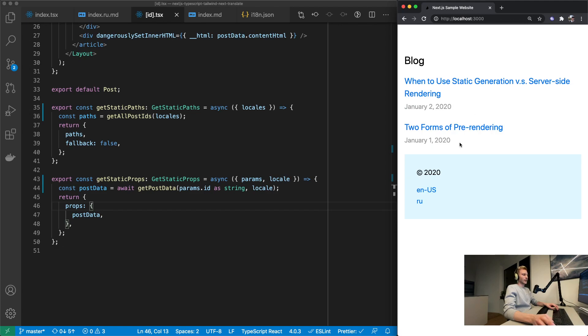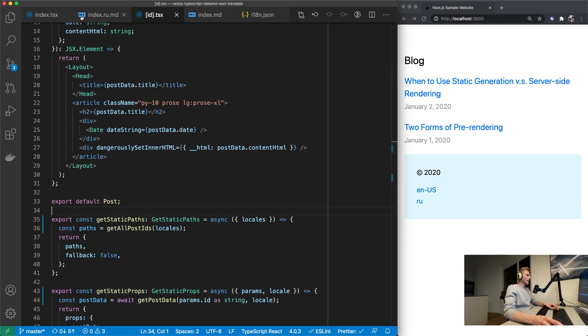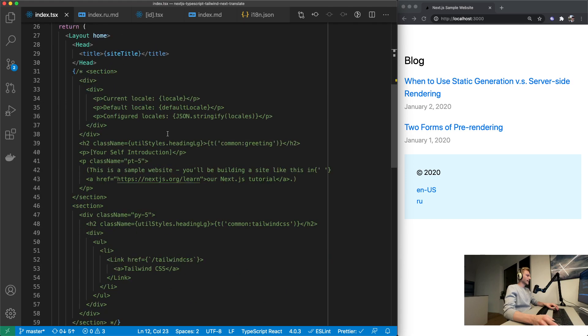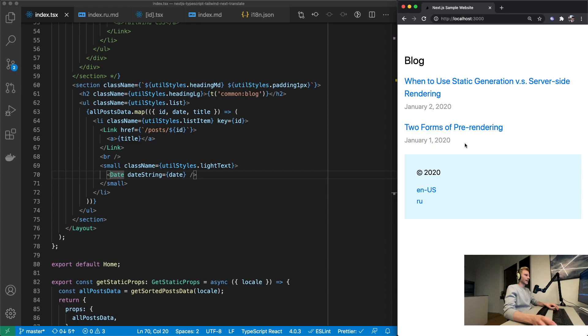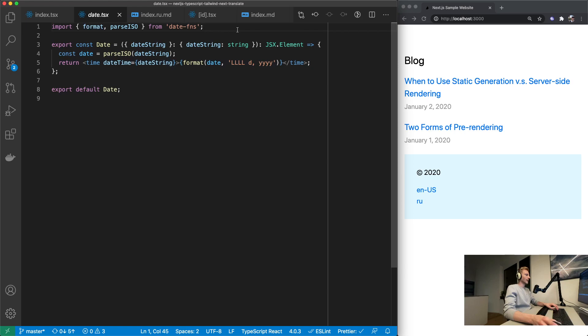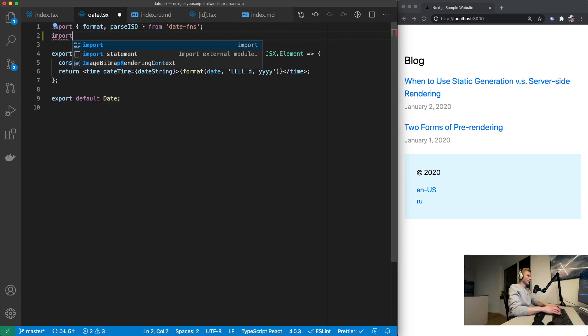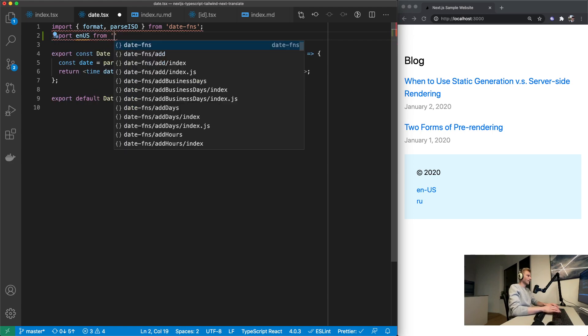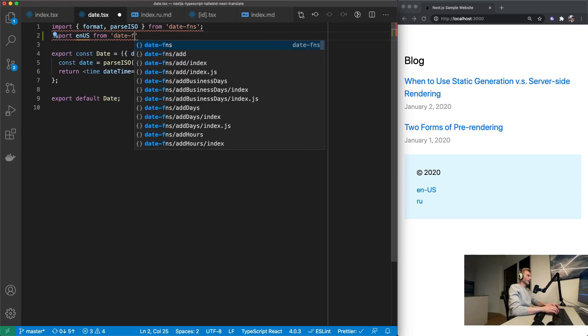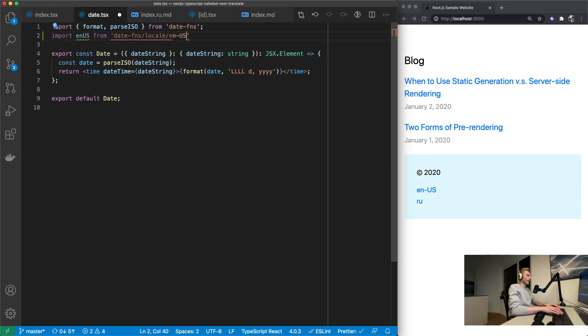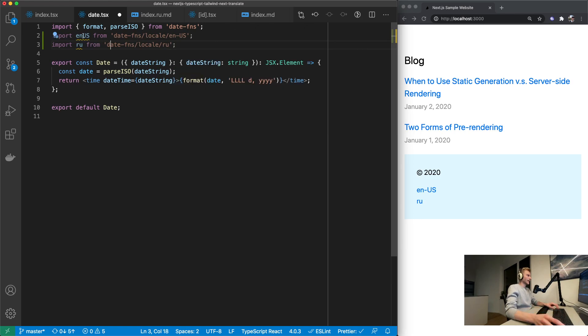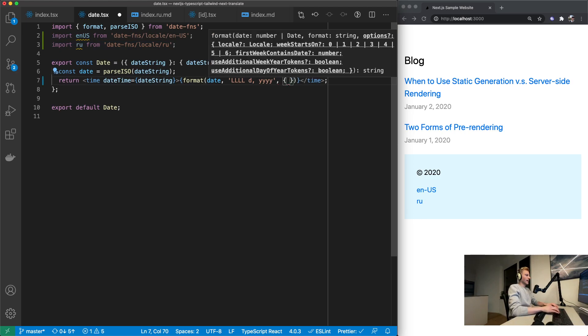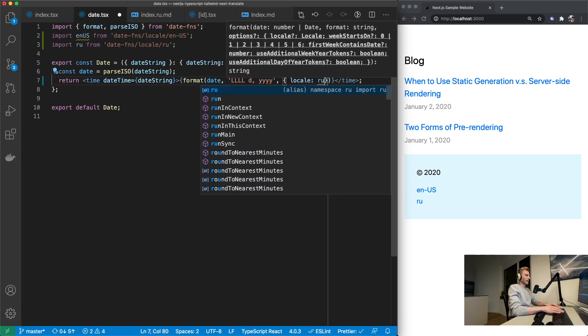So we should actually make this work in or actually translate it to Russian which is pretty easy. In our index.tsx page we got a date component that's displaying this date right there. So if we open this up we can see that it's using date functions to format the date object. And what we can now do is just import a different locale. So we can import English first from date functions locale en-us. And then we're also going to import the Russian locale as an object right there.